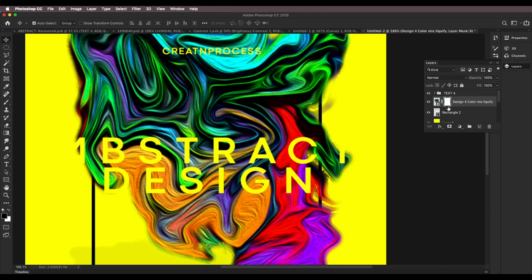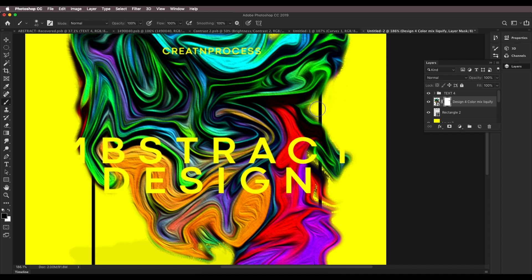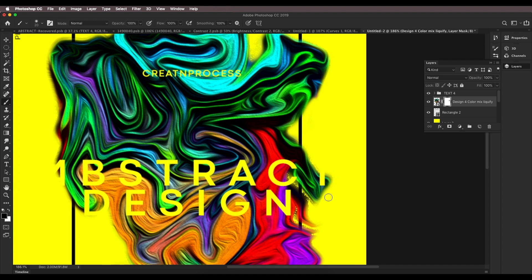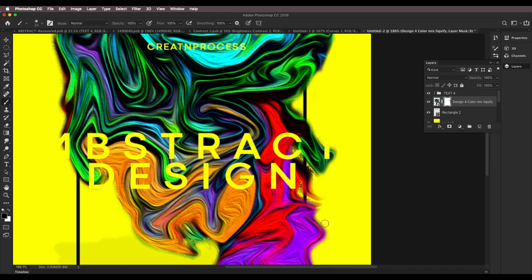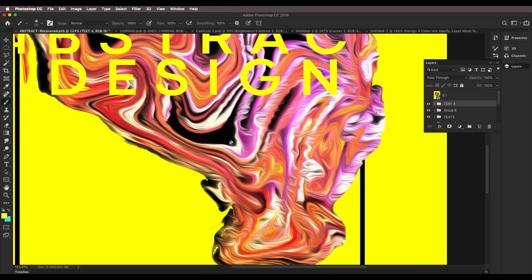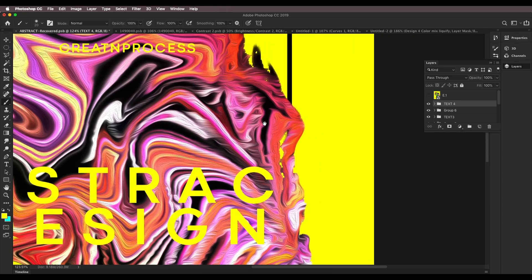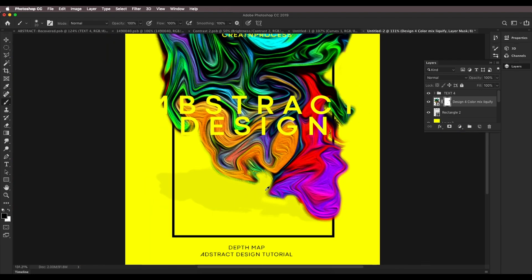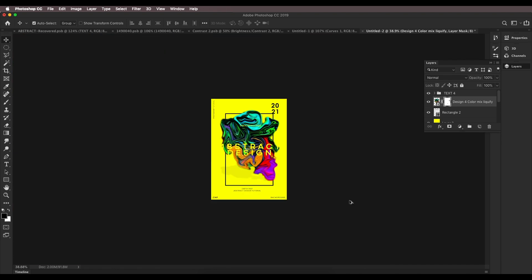Just go in there and soften the edges using masks. You can leave it as well, but if you want to clean it up, use the masking option to clean up the edges. I think leaving it is also looking great.